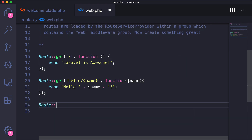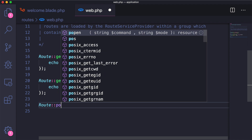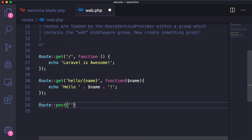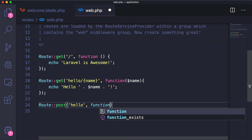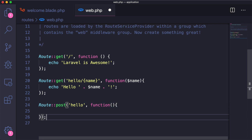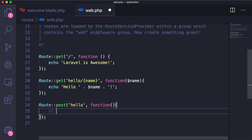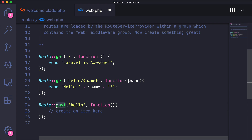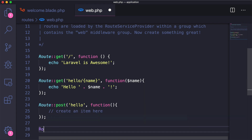We also have other route types. We have Route::post to hello, which would be used to create a new item. The only way to reach this route is by posting from a form to that specific URL.